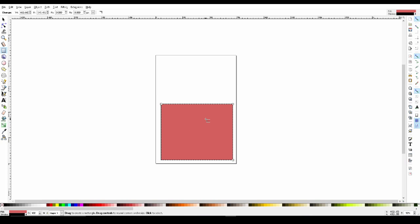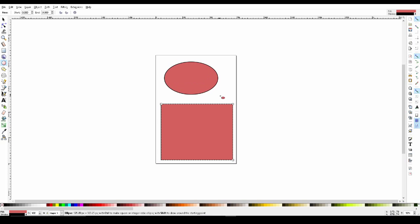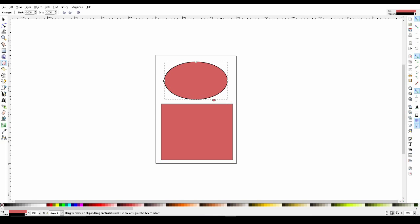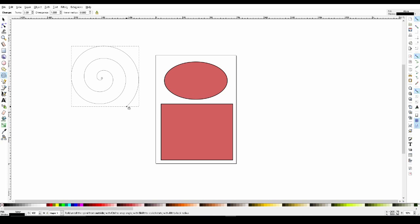The exact same way works with the ellipse tool, as well as the spiral tool. Just left click and drag and you'll create your shape.